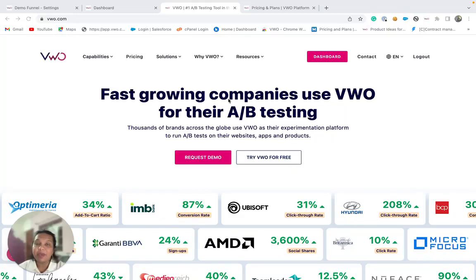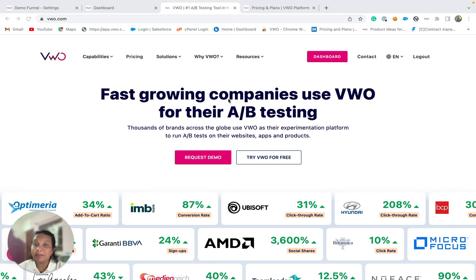Hi, I'm Rwena and let me introduce you to funnels in VWO Insights. A funnel is a series of steps or actions that a visitor takes on your website. Now, these actions can represent your visitor's journey, typically to track the progress towards the business objective.